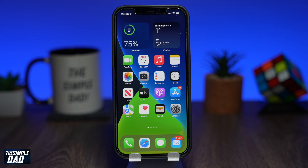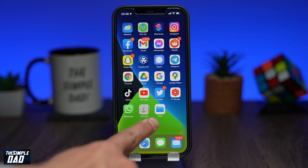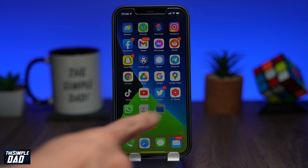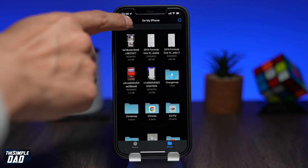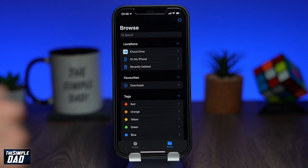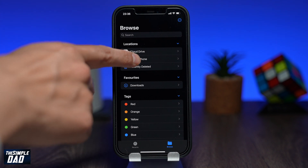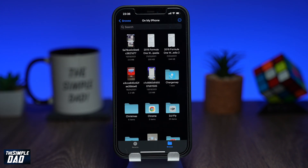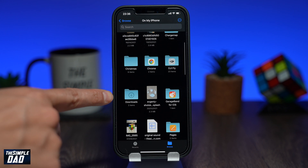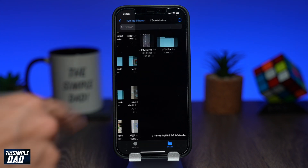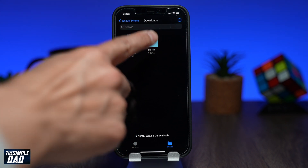Now go back to the home screen and open up the Files app. Navigate to the folder you've created by tapping on my iPhone. In my case I have saved it in the Downloads folder. Tap on the folder to confirm the photos you have saved.